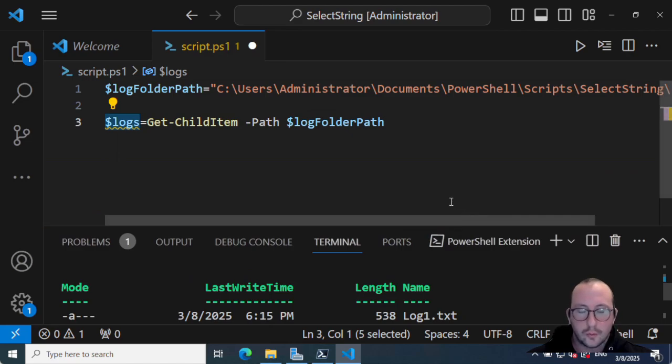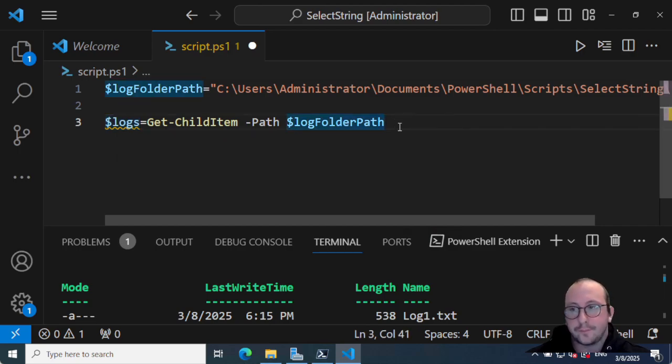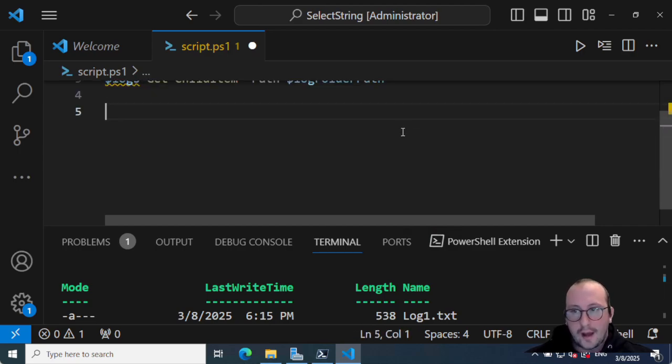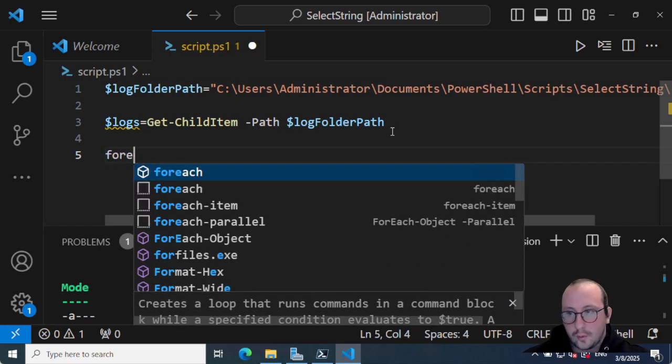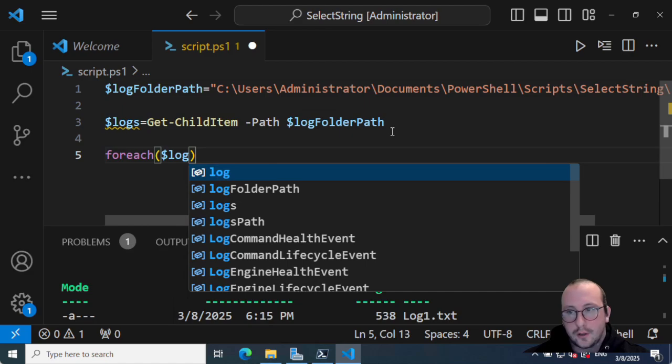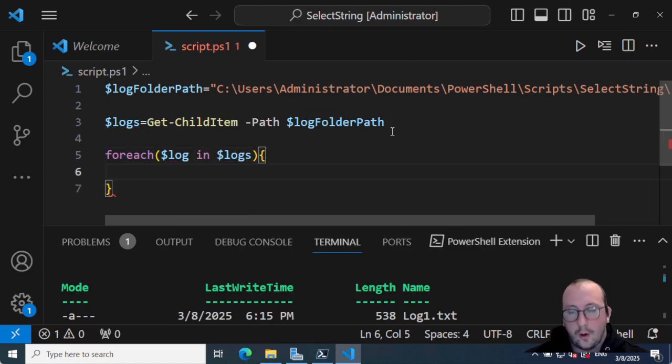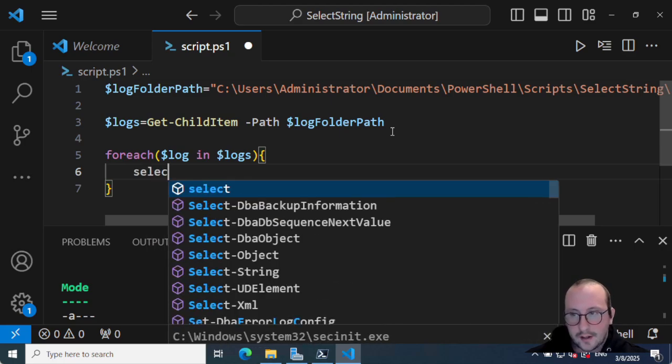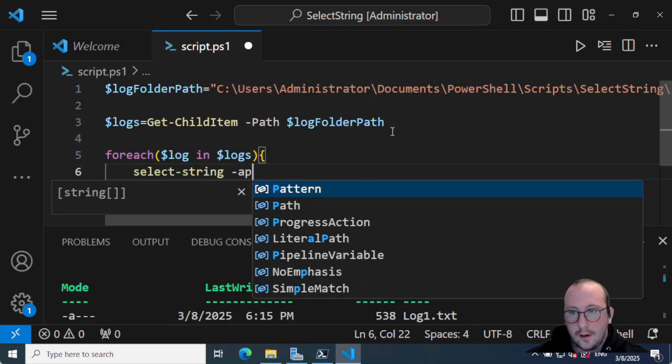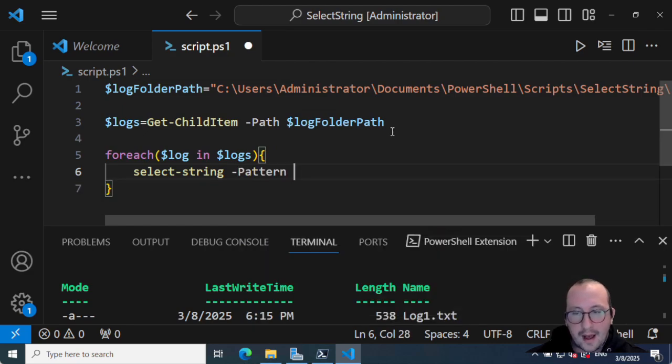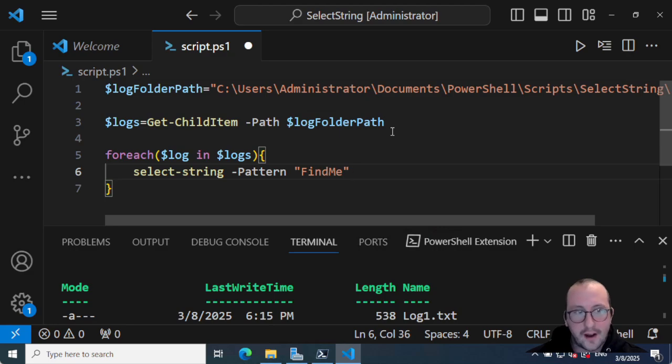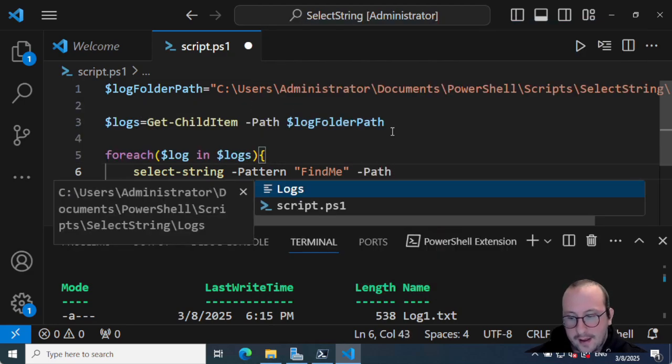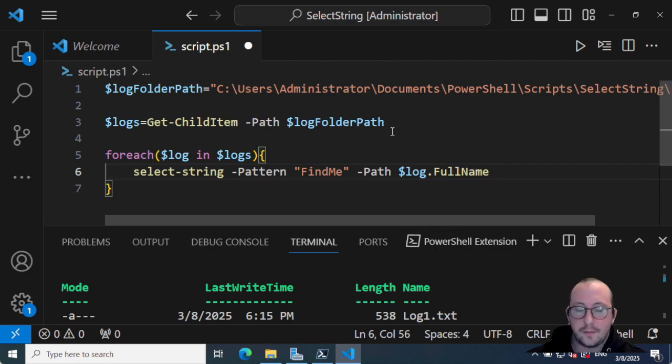It also works with multiple other files, basically anything that you could do a get-content on in PowerShell. Then what we're actually going to do is a foreach - dollar sign log in logs - open and close curly bracket. Then we're going to do a select-string and we're going to look for a pattern here. The pattern you can actually use regular expression as well, but all we're going to do is we're actually going to find the word 'find me', and then we're going to put path as log dot full name.